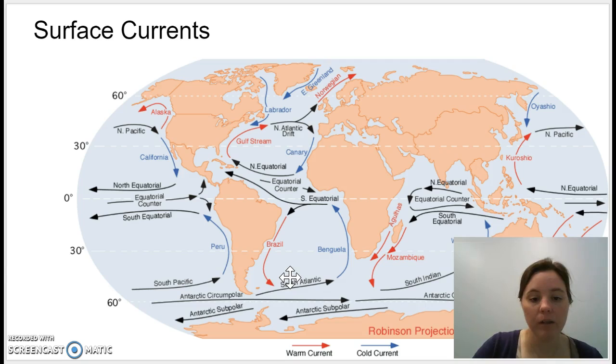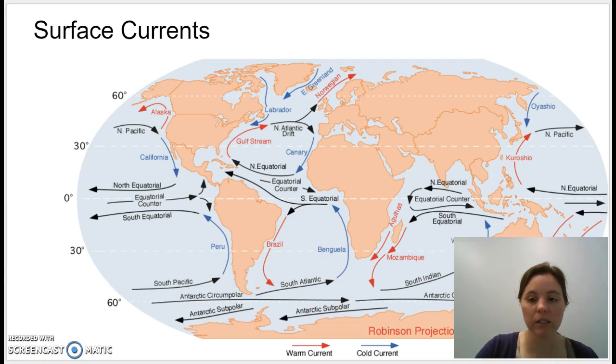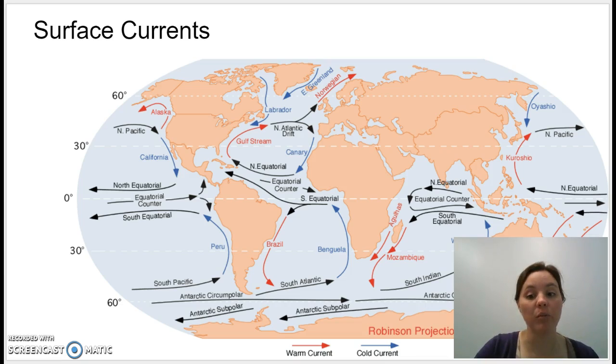Hopefully that was a quick introduction to surface currents and ocean currents in general, and we will talk more about them in class.